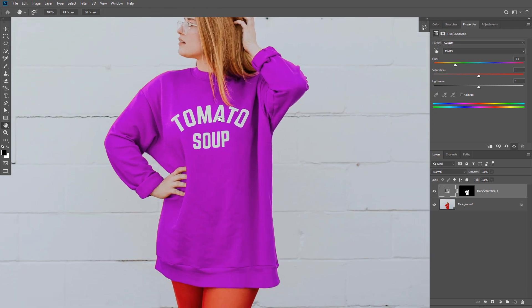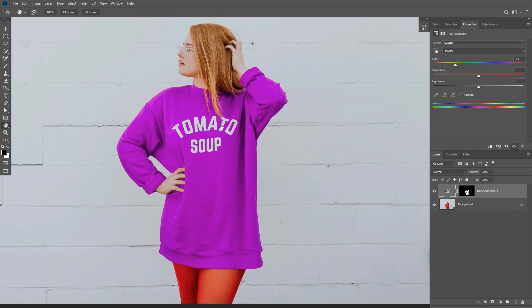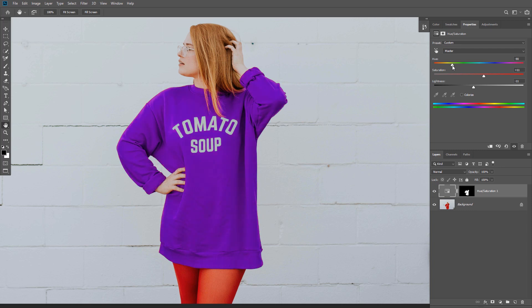You also have the Saturation and the Lightness sliders which you can use to fine tune the color and get it exactly how you want it. I'm just going to change the color to violet.